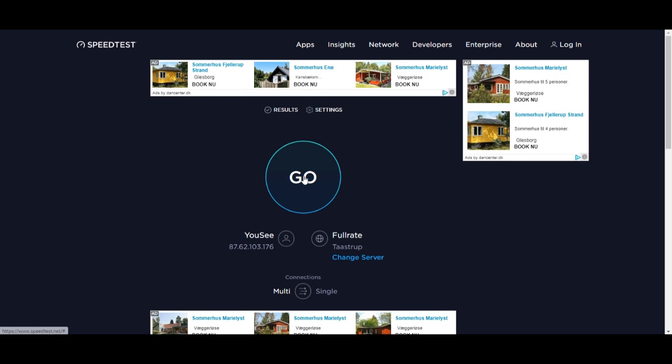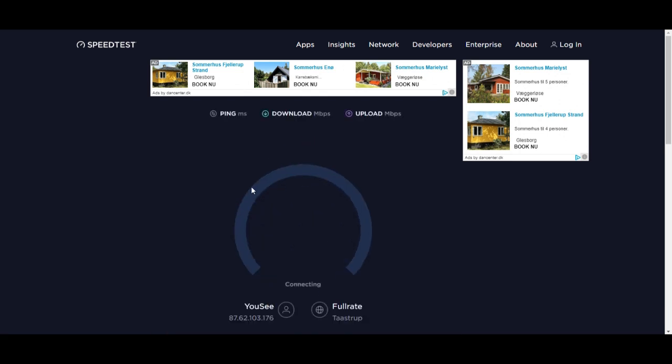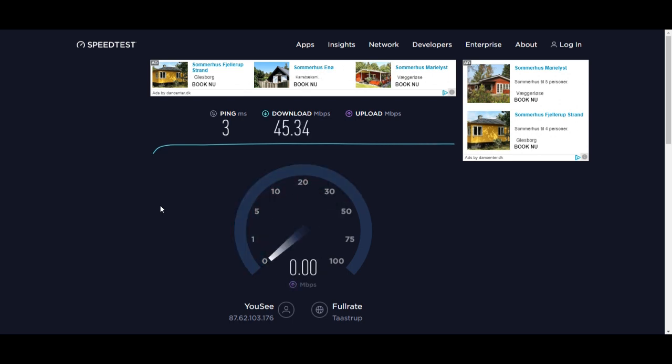So let's make the test on Wi-Fi first, how it looks on this old computer. Okay, it doesn't look so good. The internet on Wi-Fi is very low.